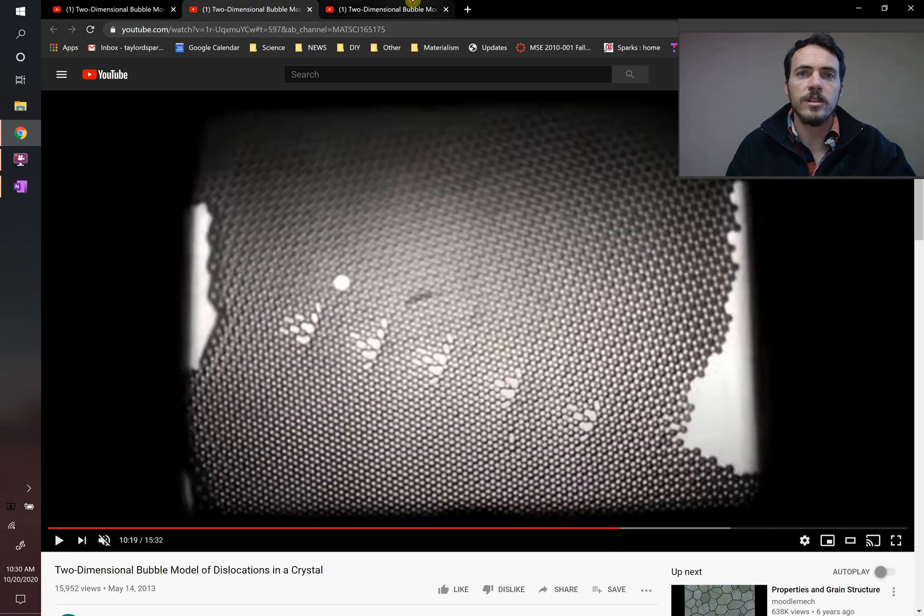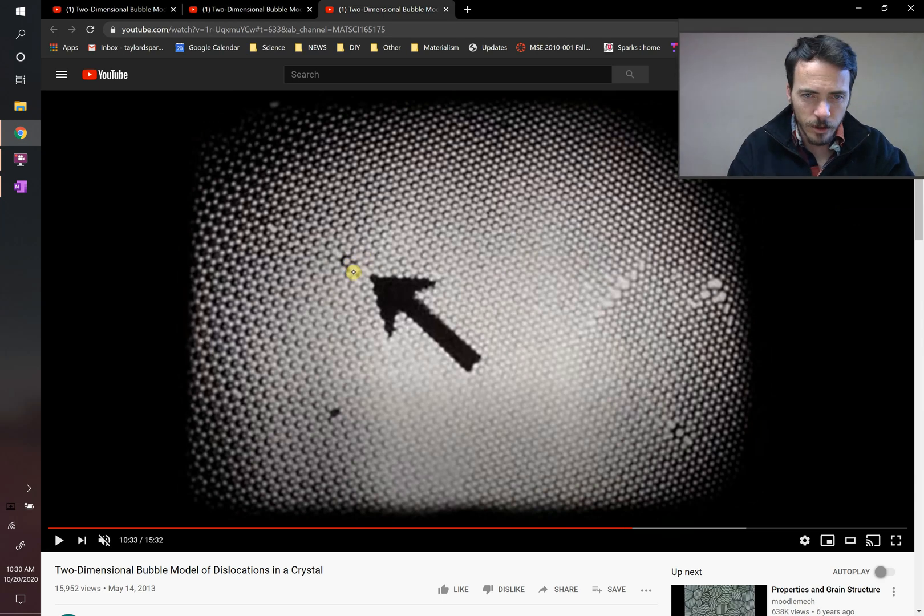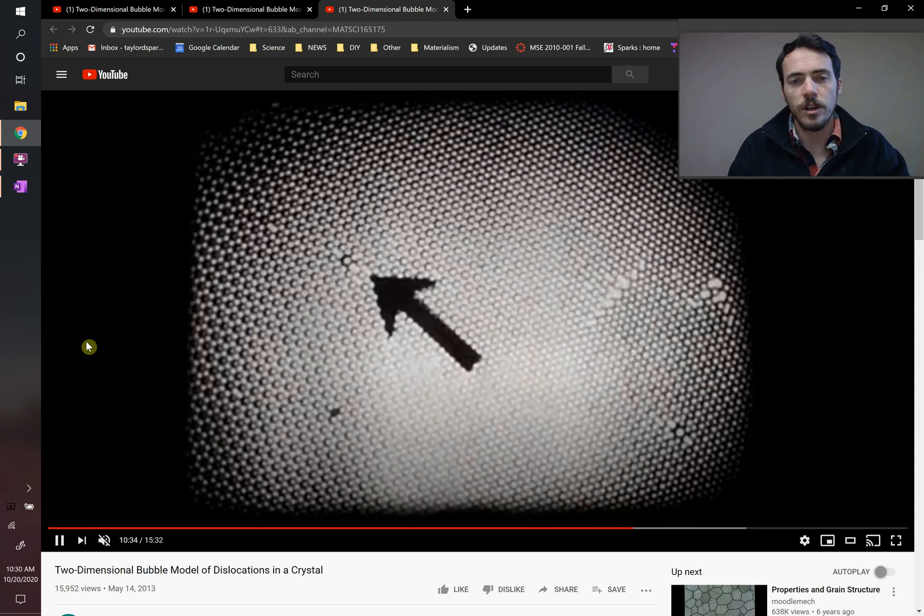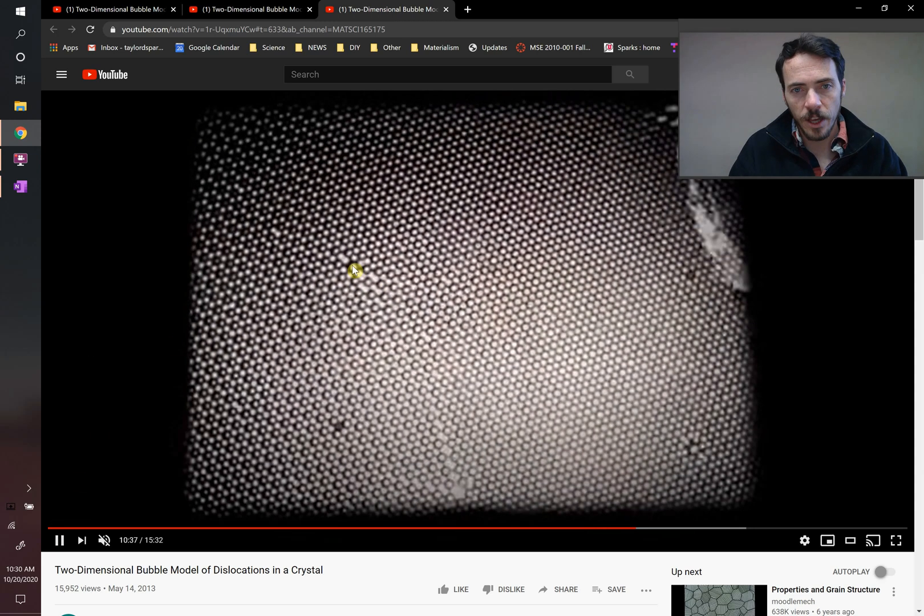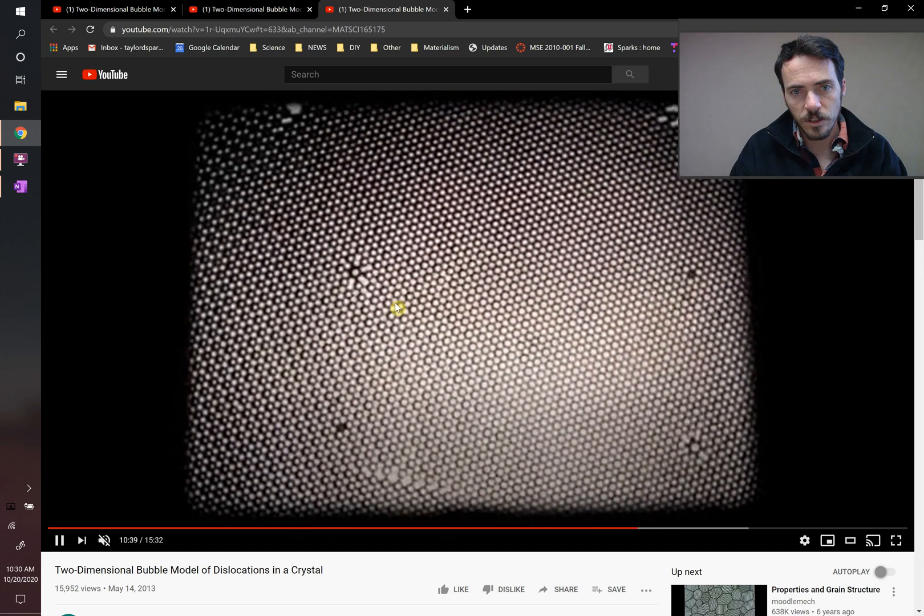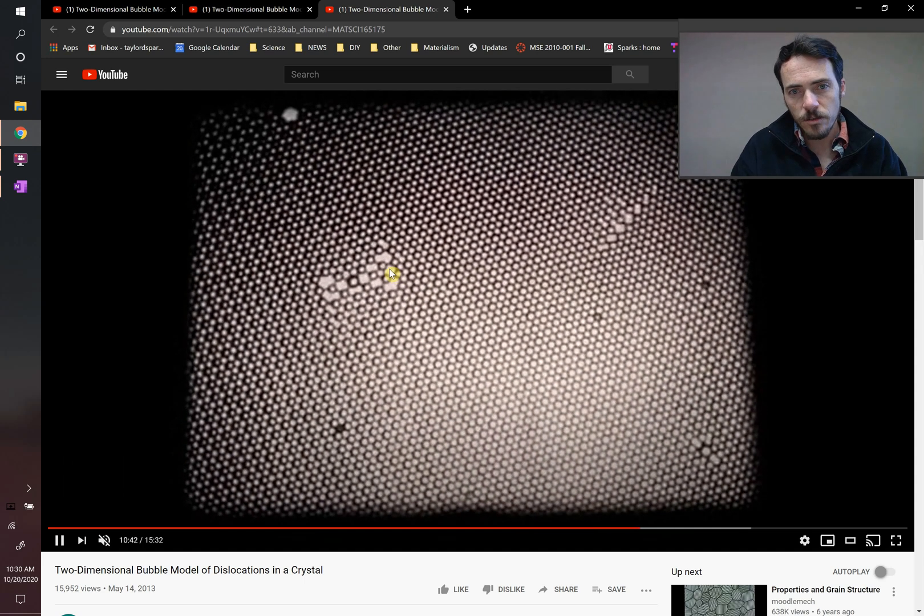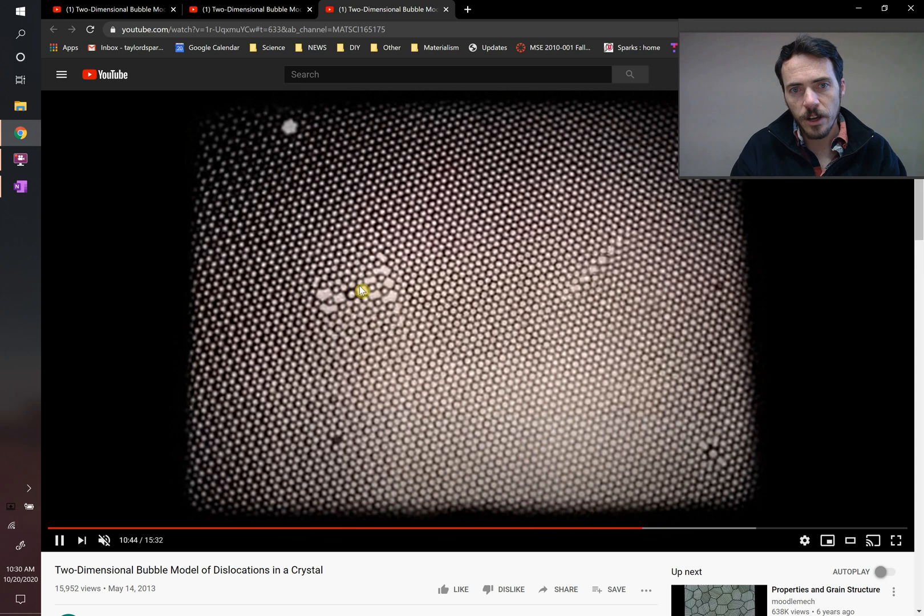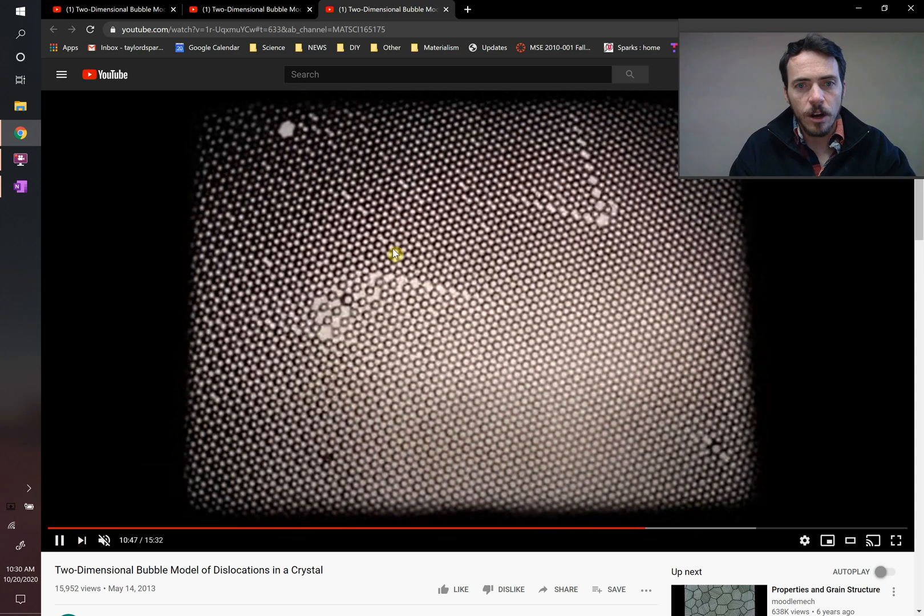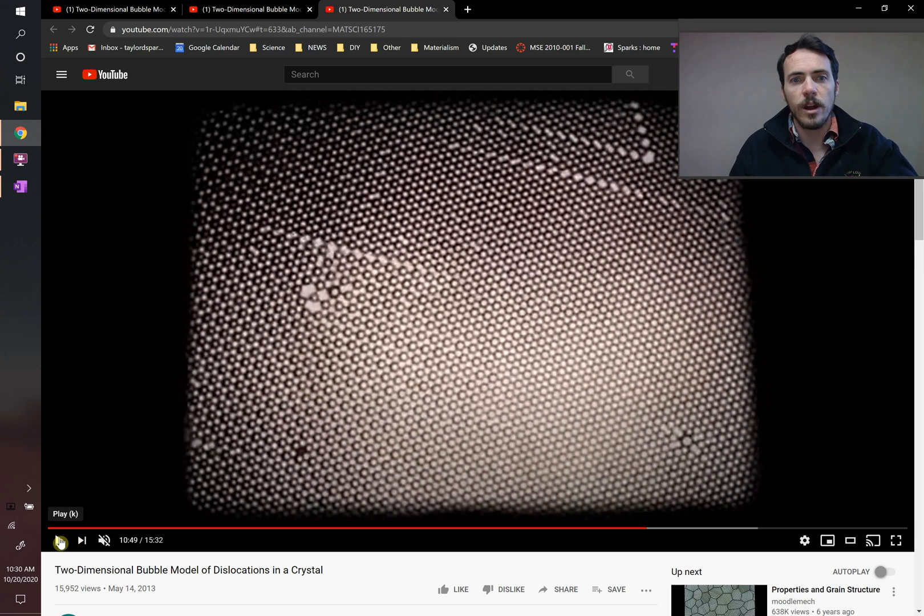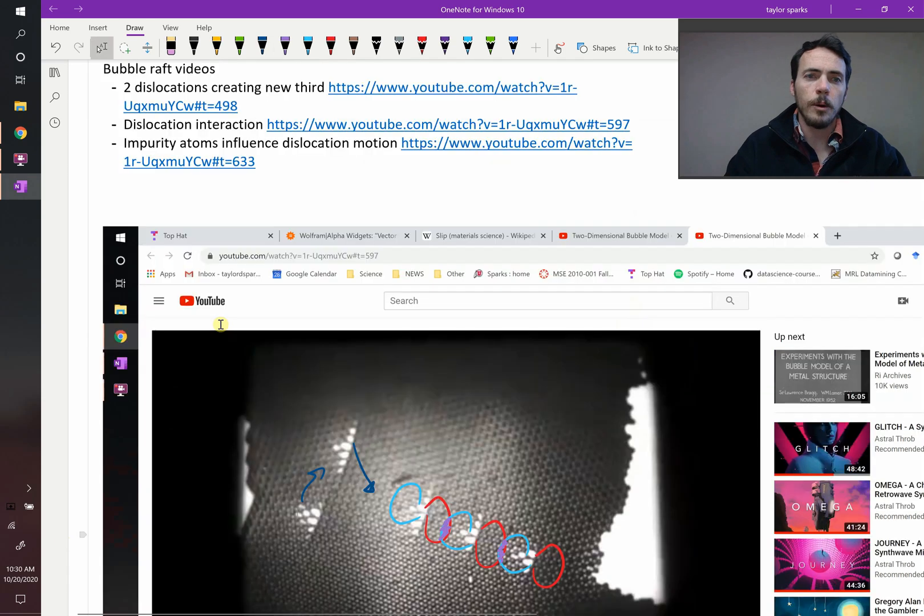The last thing we're going to see is how these things interact with an impurity. Here they've put a different sized bubble in, either larger or smaller – it looks larger to me – and so it's straining this lattice. Well, what will that do when a dislocation comes nearby it? Let's go ahead and watch. So keep your eye on this dislocation and this larger impurity atom and what the dislocation does. The dislocation parks there and it parks there. These two have both stayed put. Other dislocations are moving, but those ones are staying right there in the vicinity of the impurity. So why?